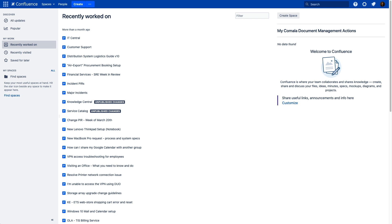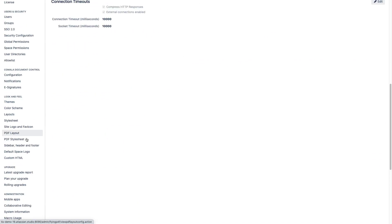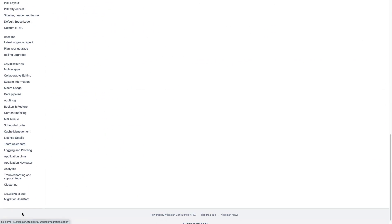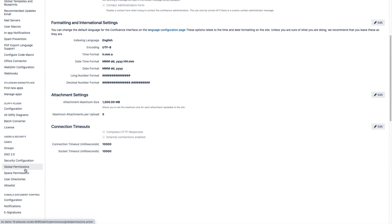So here we are in an instance of Confluence. And to navigate to the Migration Assistant, we just need to visit Confluence Administration up here, and then click on General Configuration. We're going to scroll down and look on the left, and you should see it right here. Now if you don't see the Migration Assistant here, it's easy and free to install from the Marketplace. But most of you should have this pre-installed in your instance of Confluence and Jira already.